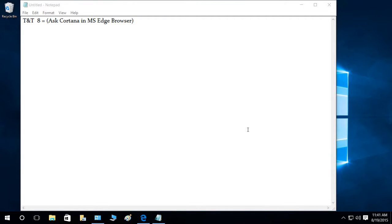You can ask Cortana in MS Edge browser if you're browsing something and you don't understand a specific word, or anything you wanted to know in the browser. You can get help from Cortana, and I'll show you how.